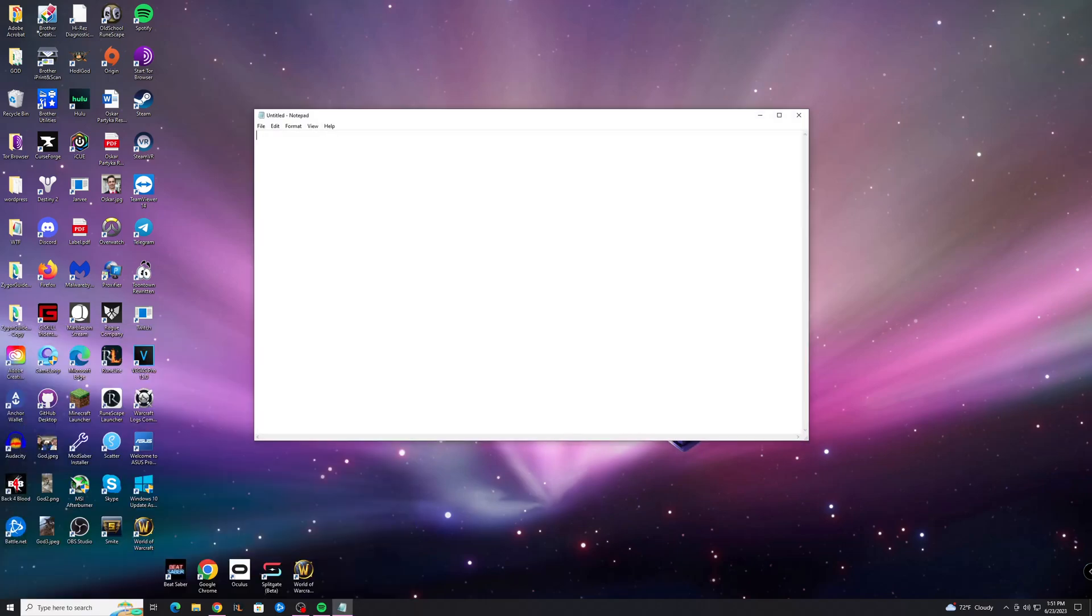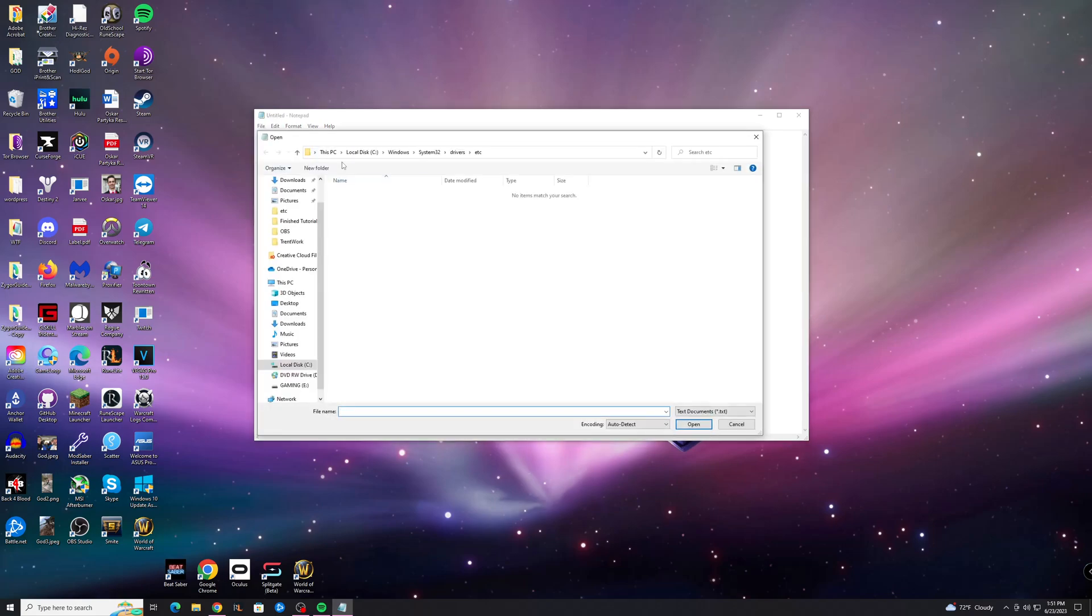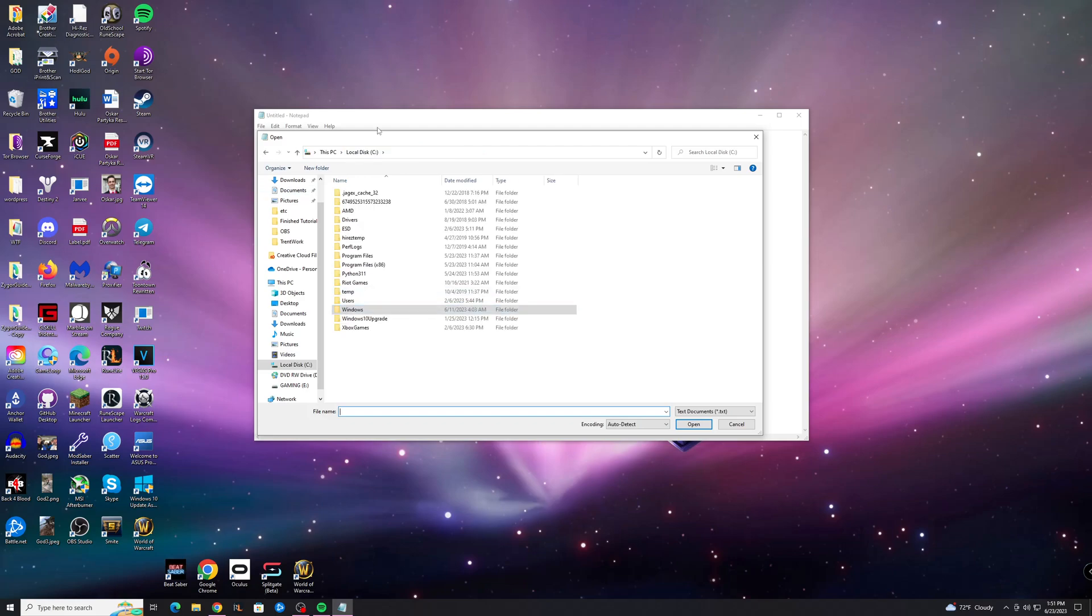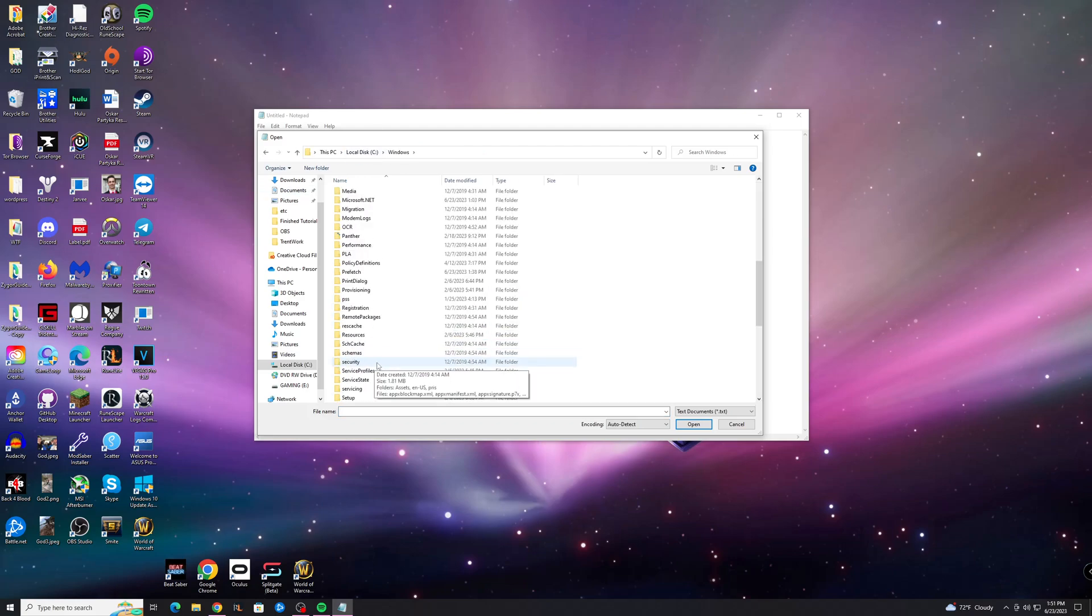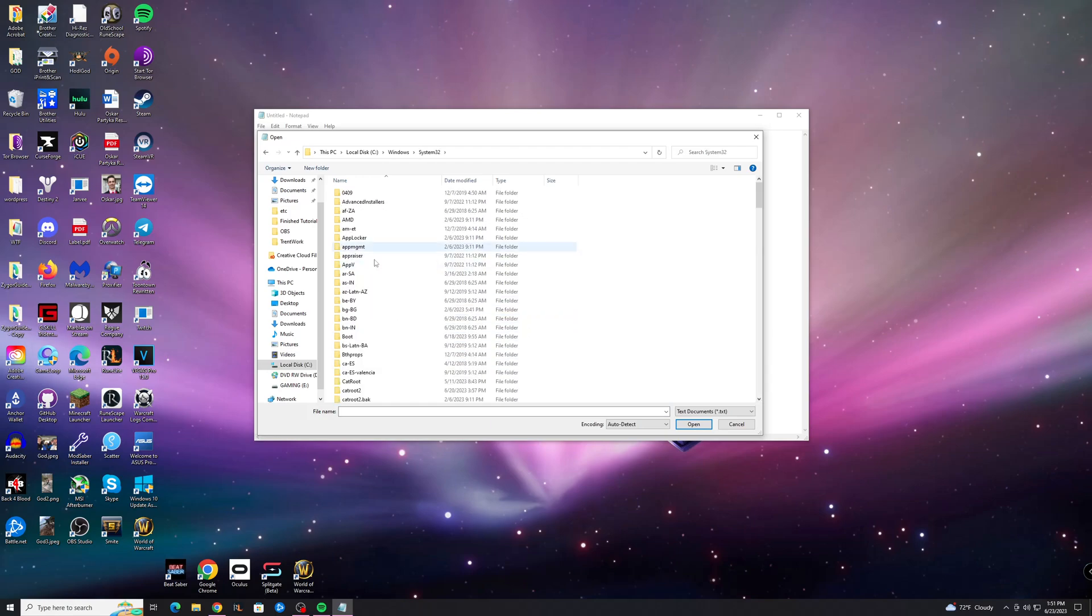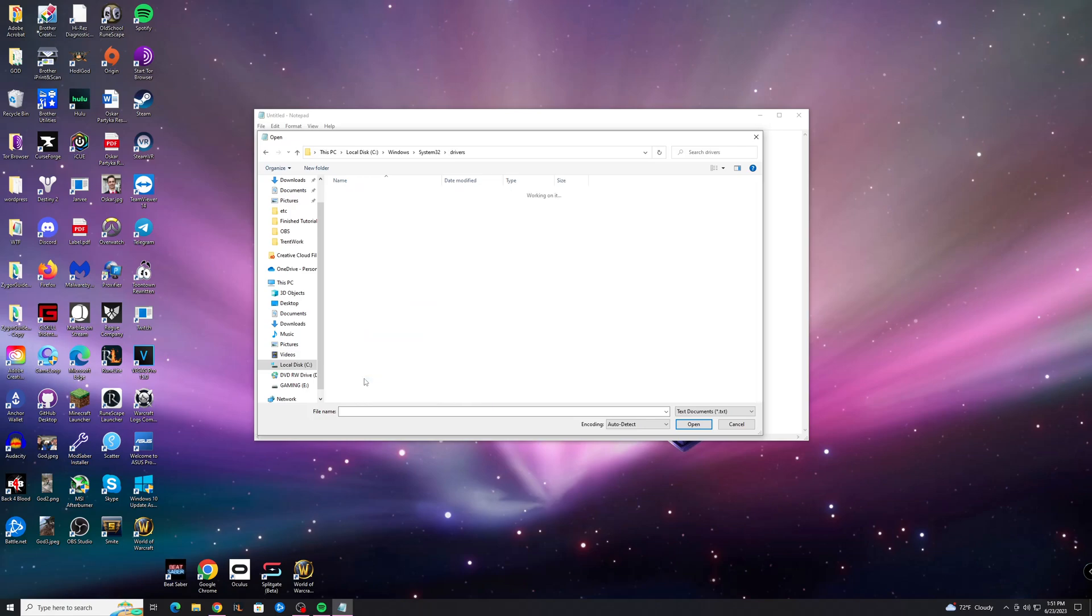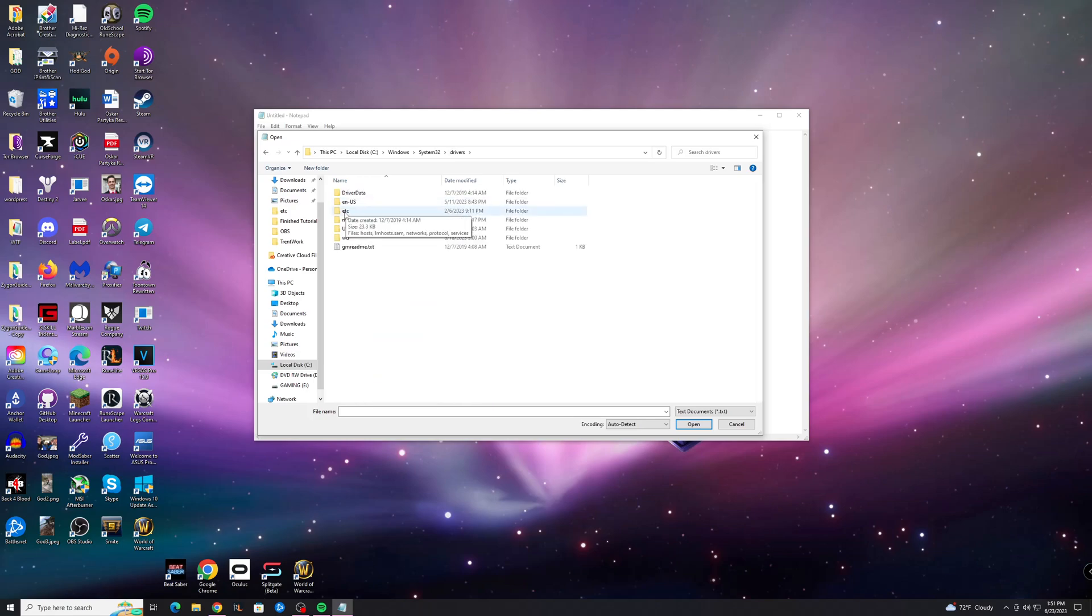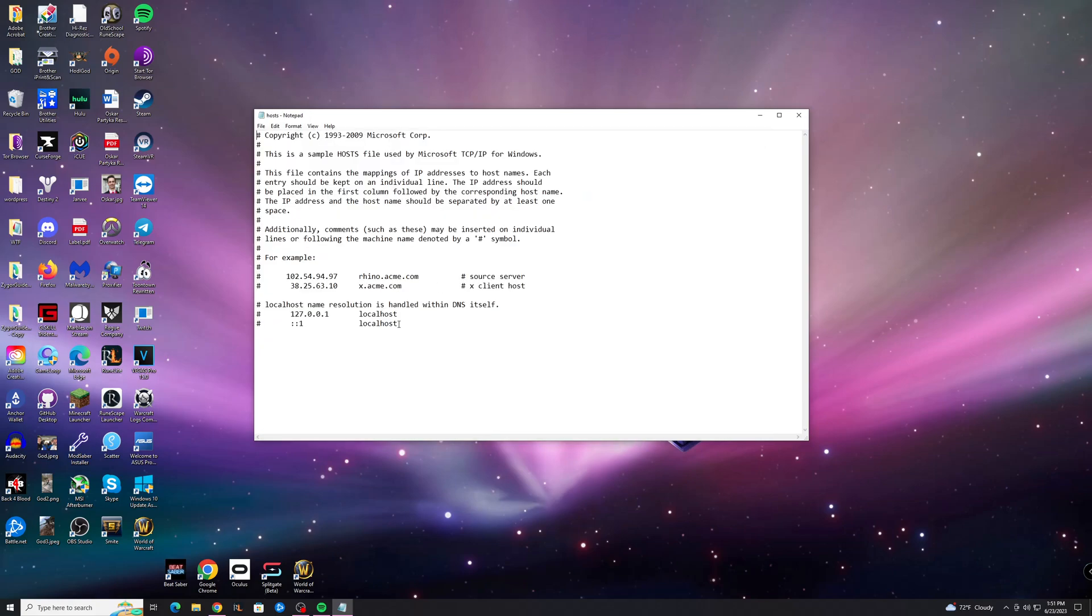So we'll go through it real quick. Go to Local Disk, go to Windows, go to System32 right here, go down to Drivers, etc, and then you want to switch this to All Files down here. Look for hosts and open that.